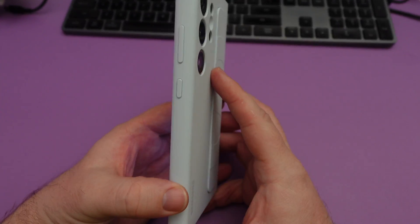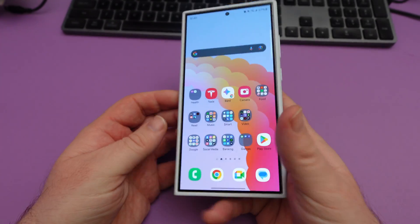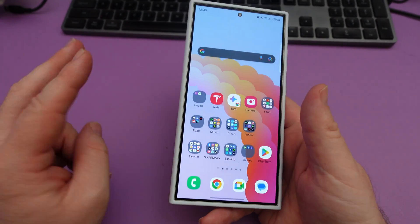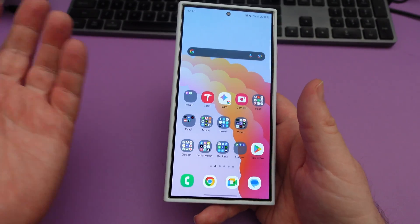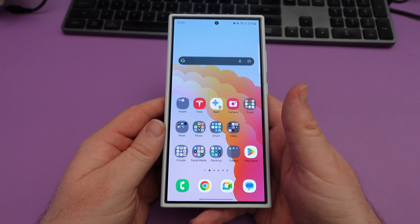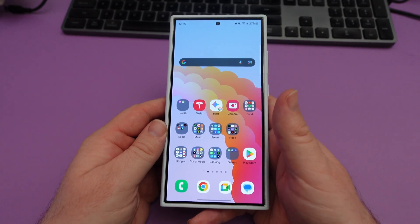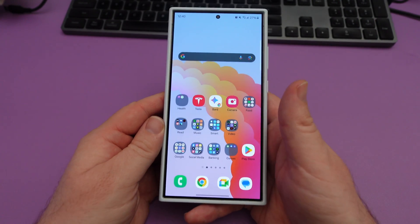Alright guys, Galaxy S24. I wanted to go through some of the AI things, or as they call them, advanced intelligence.